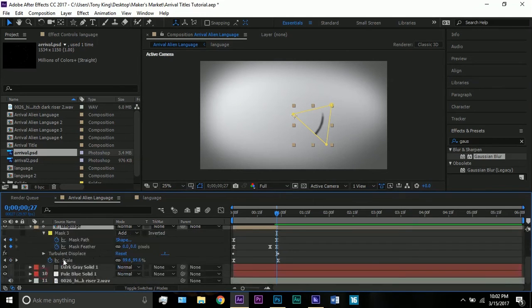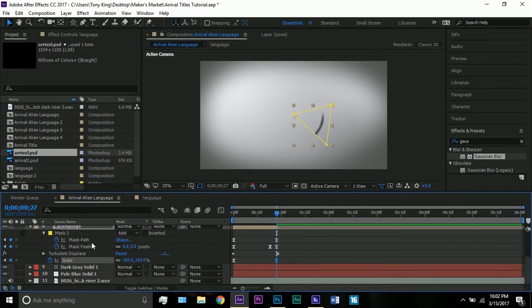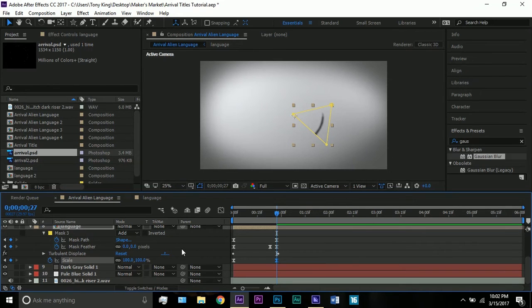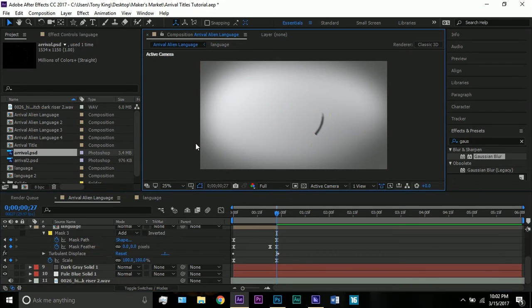I did use a mask here as I already said, and there's a feather on that mask too — I'll tell you that in a second. The smoke effect makes it a bit turbulent, so: Turbulent Displace.